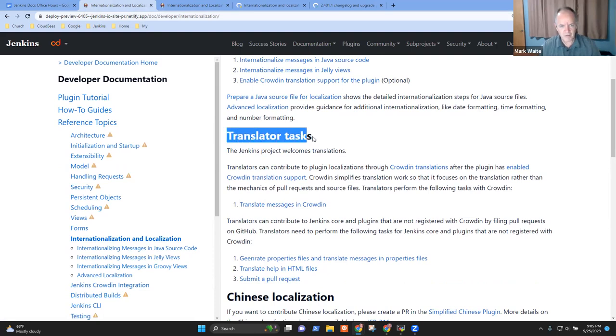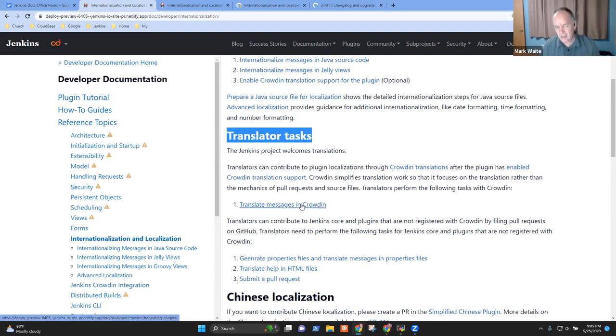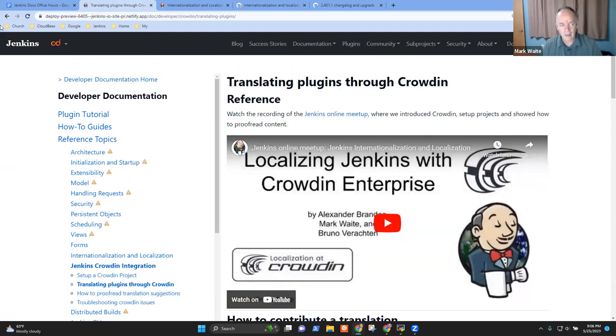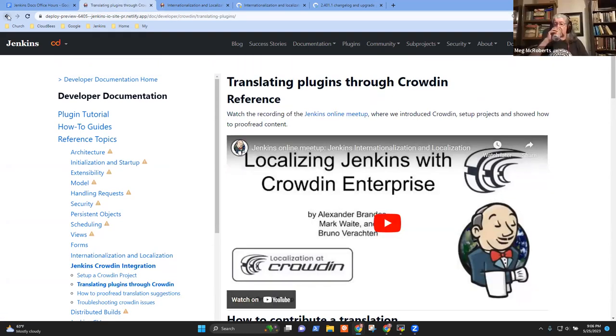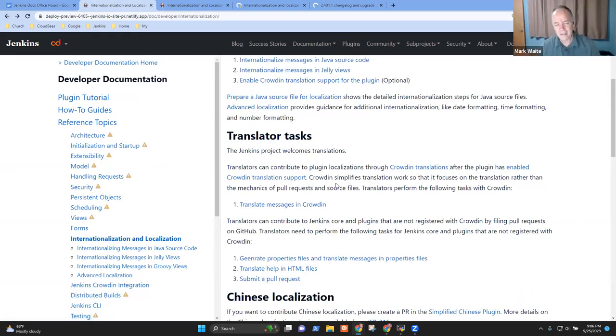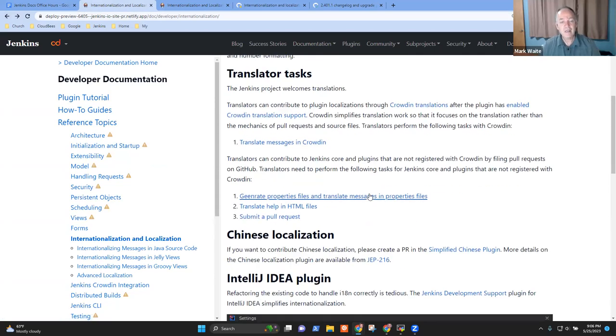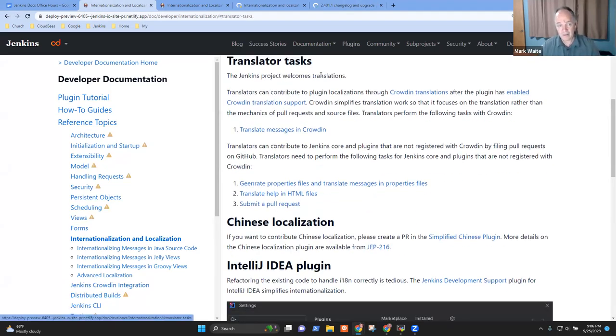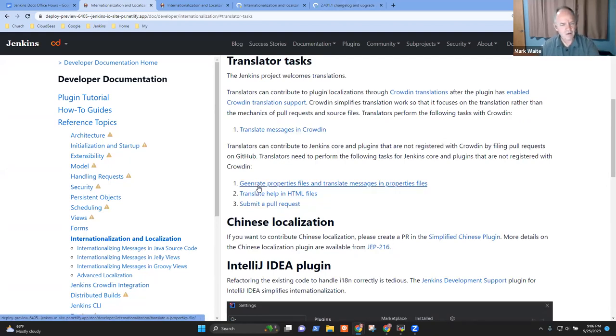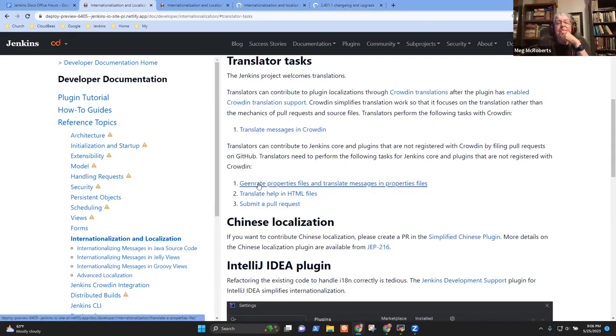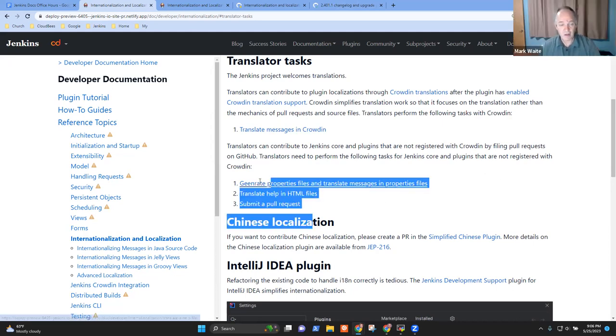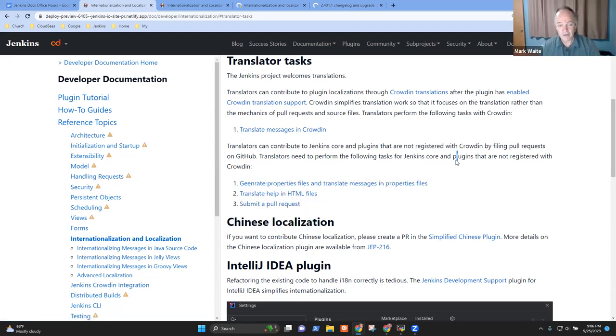If the plugin they're working on is supported by Crowdin, they just have to do this translate messages in Crowdin. And it talks them how to do that. It's a really nice interface. If it's not supported in Crowdin, the easiest thing is ask the maintainer to please put it into Crowdin. But if they don't do that, then there are these steps that describe, okay, here's how you do it the hard way.